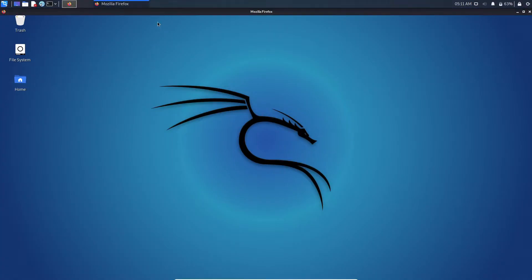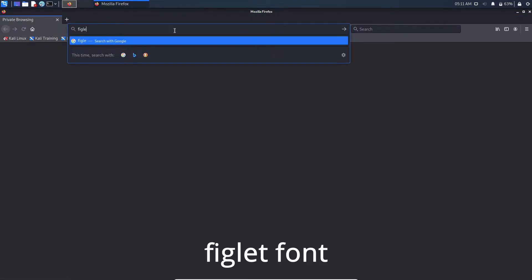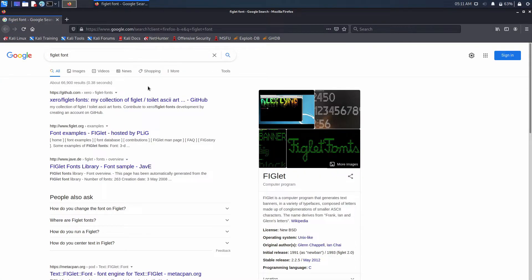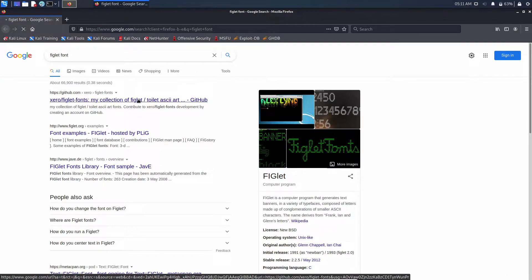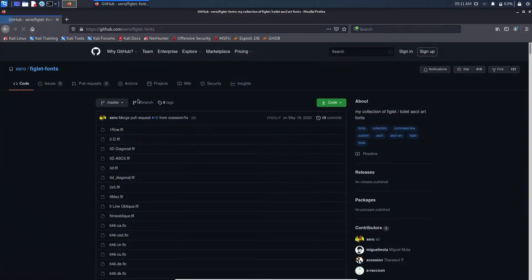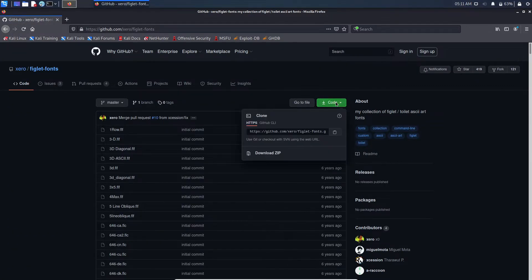First, open your web browser. Now type 'Figlet font' and press enter. Here, click on the first GitHub link you see. Then click on code and copy the link.